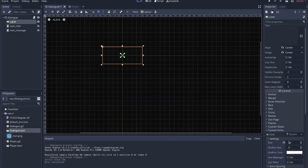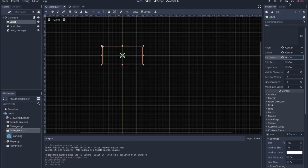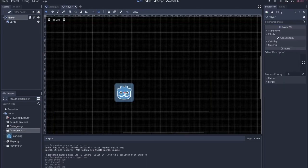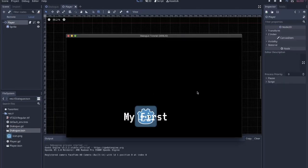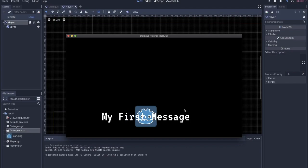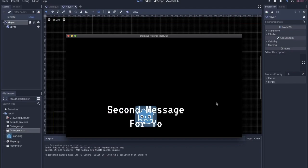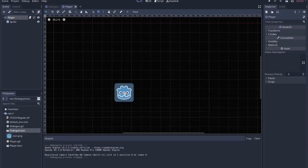You'll also have to play with the size of the dynamic font you've created for your dialogue. Within the label, you might want to turn on some of these options. We have auto-wrap, which means whenever text hits the edge, it will put the text on the next line — so it says 'my first message' and the second message wraps.